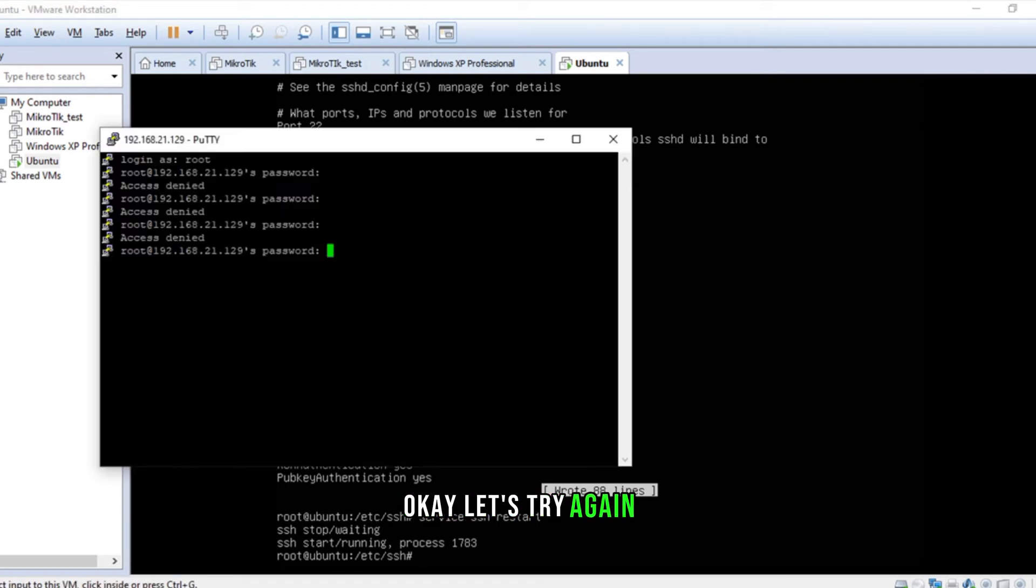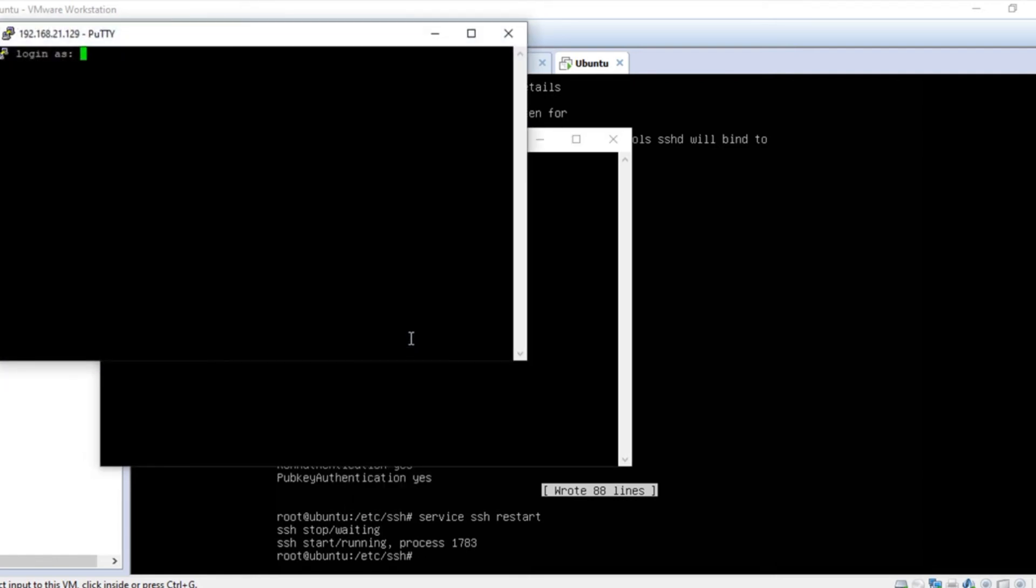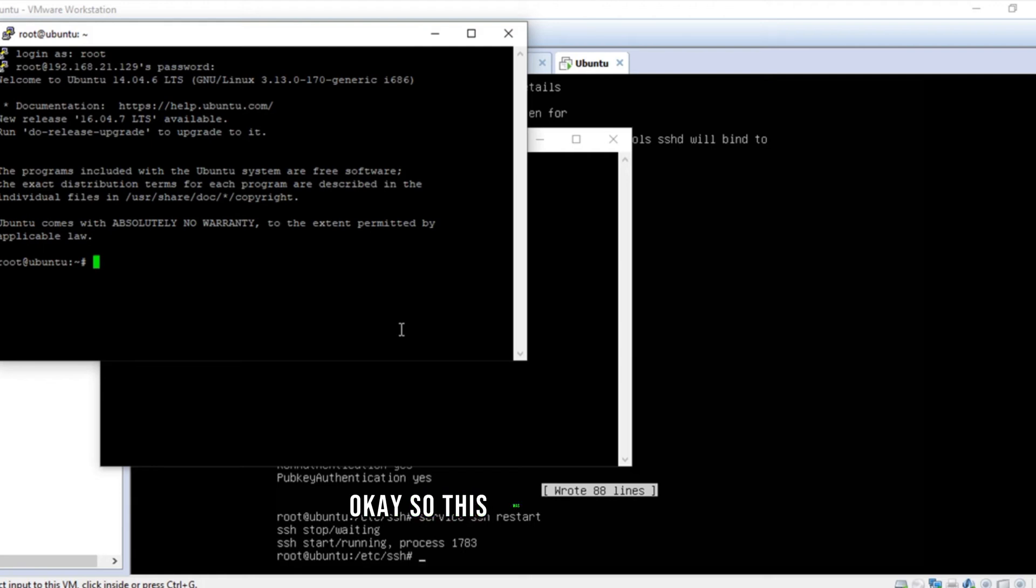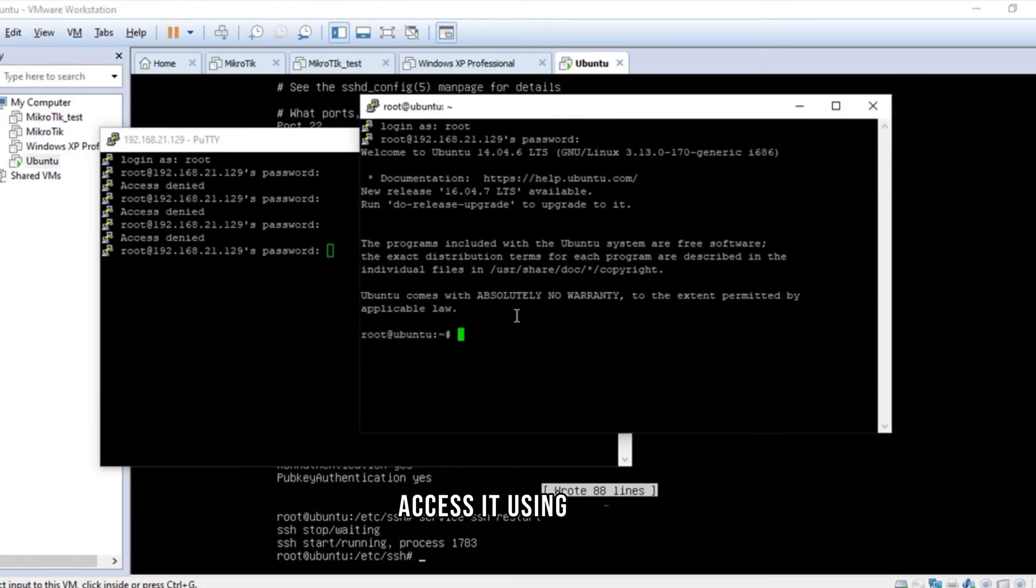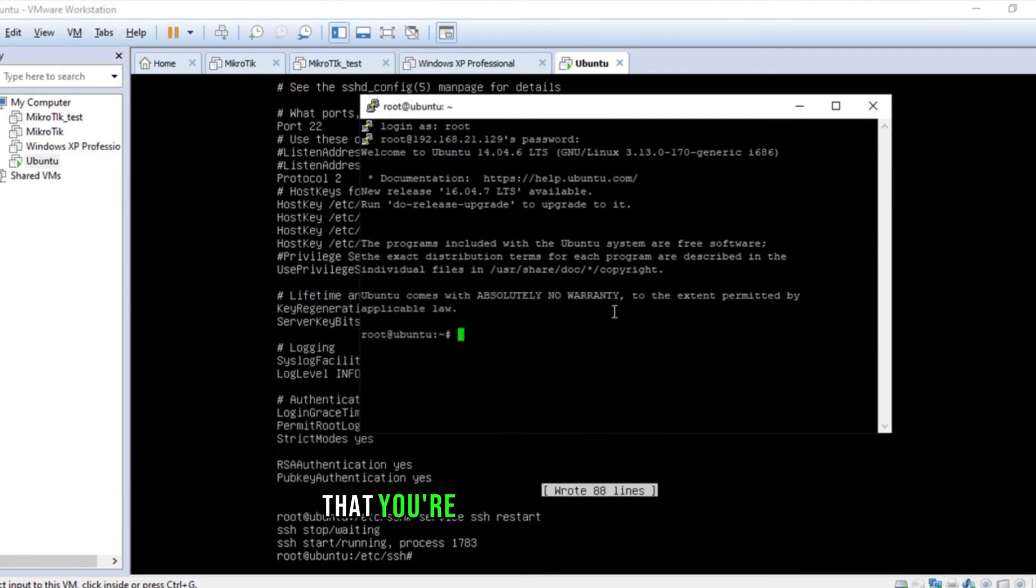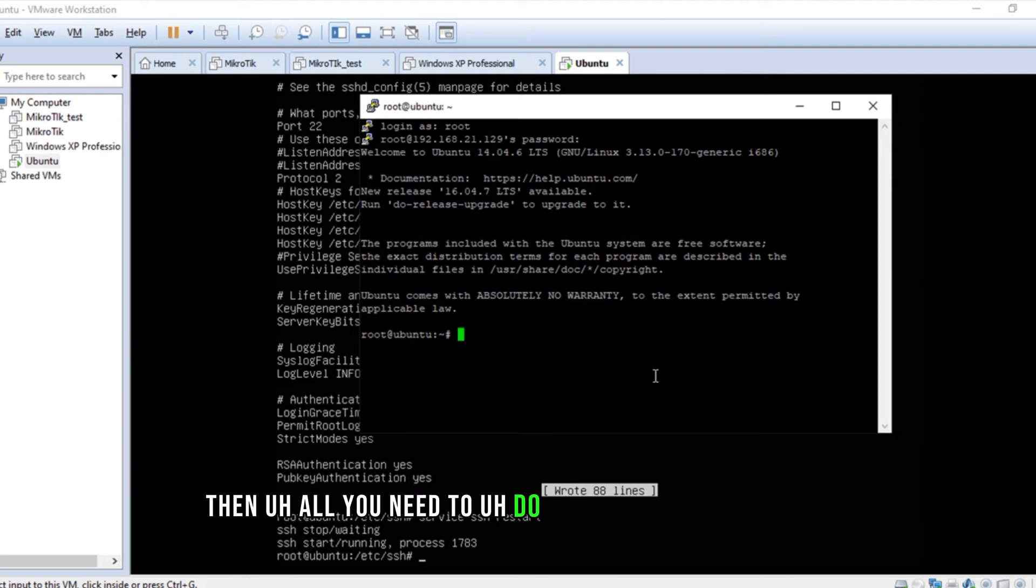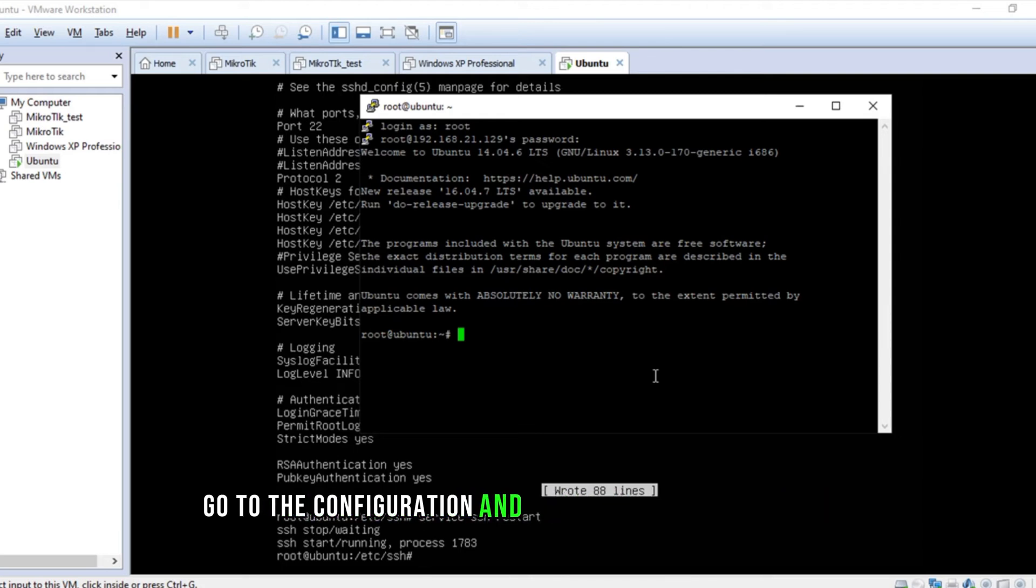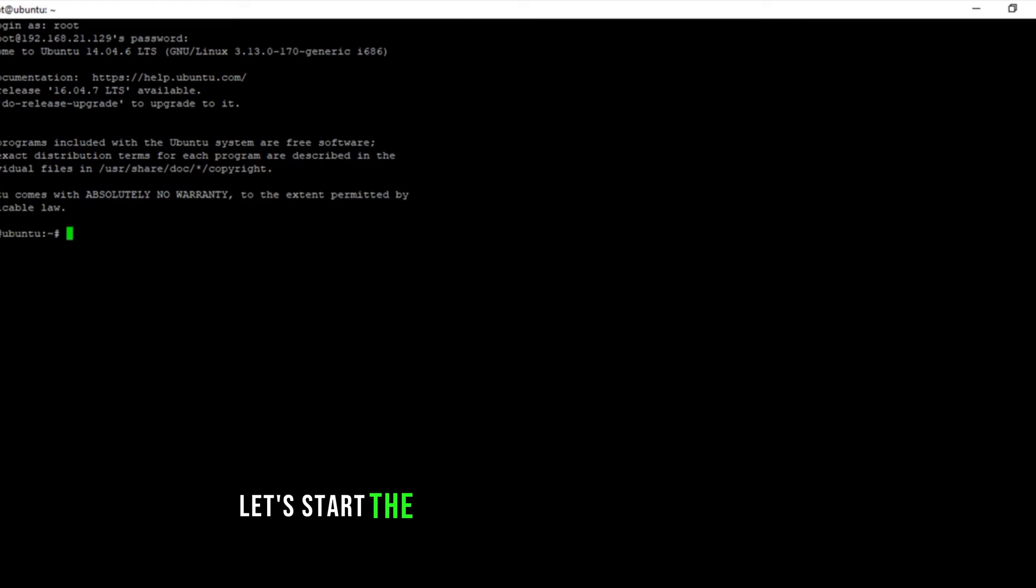Let's try again. Awesome. So this was the process to access it using Putty. Sometimes you see errors that you're not able to connect to the Ubuntu server. Then all you need to do is install the SSH server, OpenSSH server, and go to the configuration and permit root login. Alright, let's start the installation of radius manager.